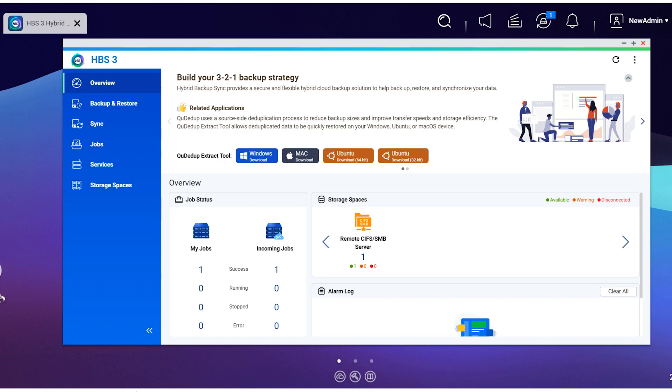You may have heard the term 3-2-1, but in practical terms all it means is having at least three copies of your data, two of which are local but on different devices, and at least one copy off-site. The challenge with this strategy is that we don't always have the room or the resources to have three copies of everything, so the first thing that I do is to try and categorize the data based on the level of importance.